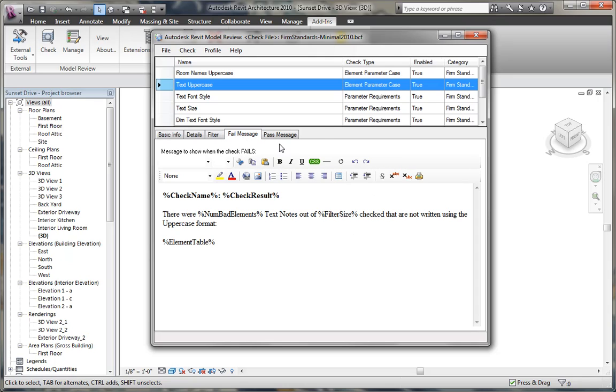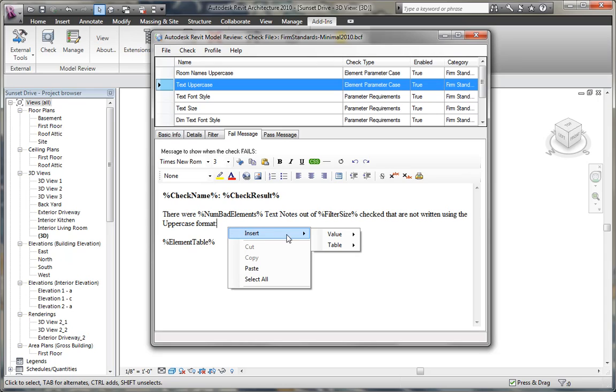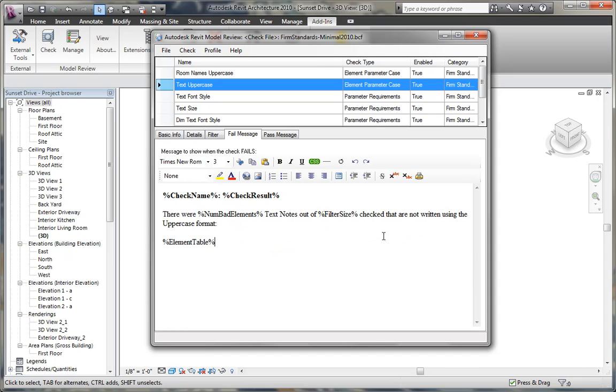And then finally we have a failure and a past message. Failure and past messages can be customized by typing in values, right clicking, and choosing insert to insert either a value of the check or the table that may be made available.